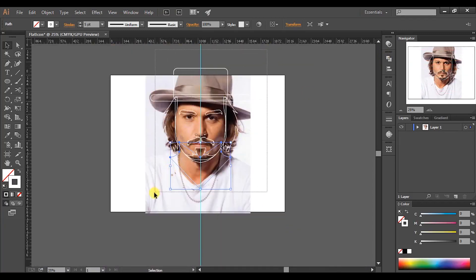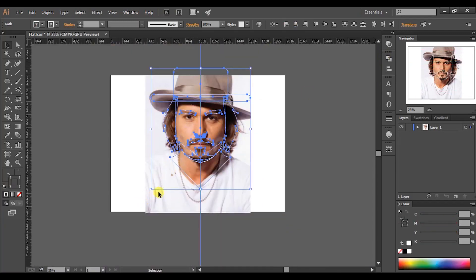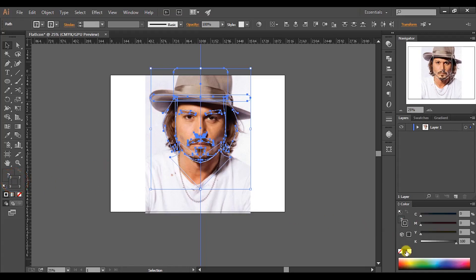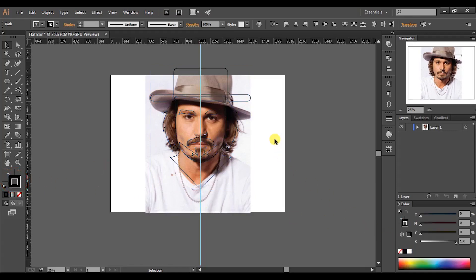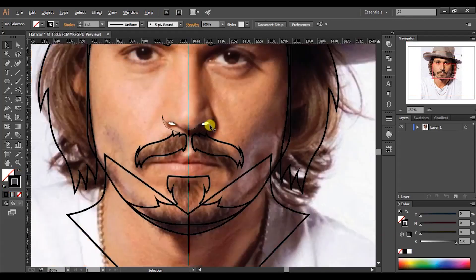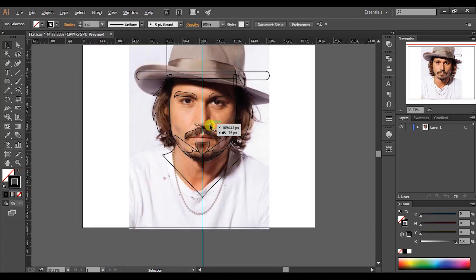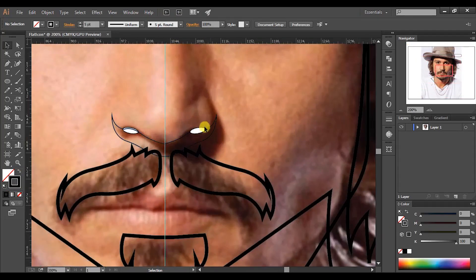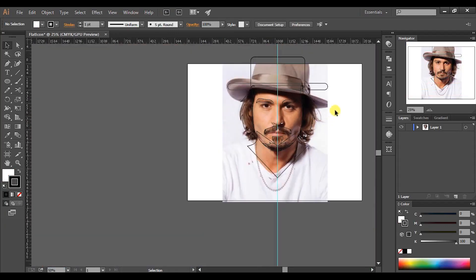Select all the shapes and click here to activate stroke, then change the color to black. Now we can see the stroke lines clearly. We have finished making the basic shape of the flat avatar. Let's add colors and make it more attractive.